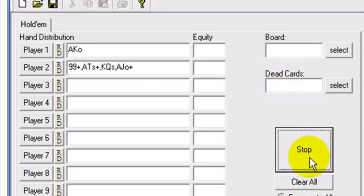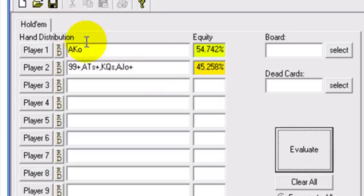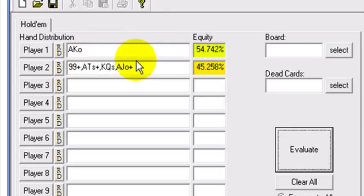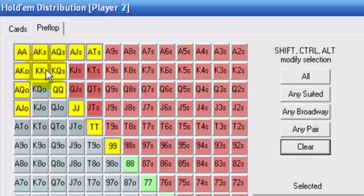Hit evaluate again. If you were to push preflop with ace king against this range — assuming you're correct that this guy is raising or limping with this very tight range of about 7% — then you're going to have 55% equity more or less in the very long run against that entire range of hands. And that range you arrive at based on your read of this scenario.